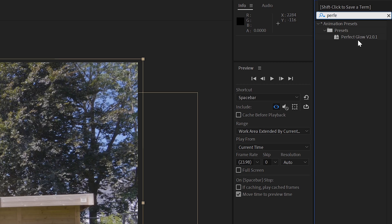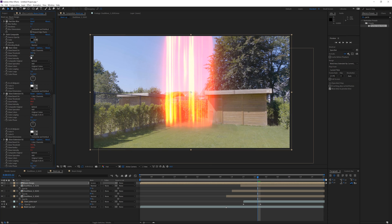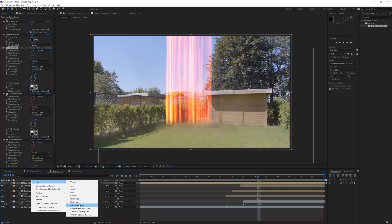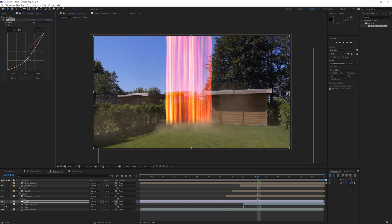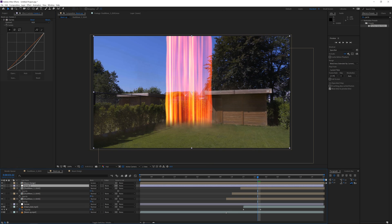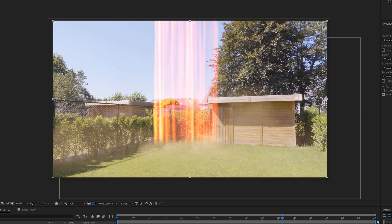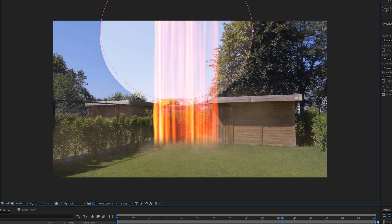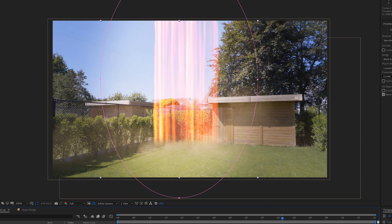Now we're going to add a perfect glow preset which you can find at our website — it's a freebie at creatorgalaxy.com. To be honest this effect would work best in an evening shot or just a darker shot in general. You can also use an adjustment layer just to darken your background a little bit, and then you can use another adjustment layer on top and mask out the beam. Feather it quite a bit and add a curves effect to increase the brightness so it looks like there is actually light being cast around.